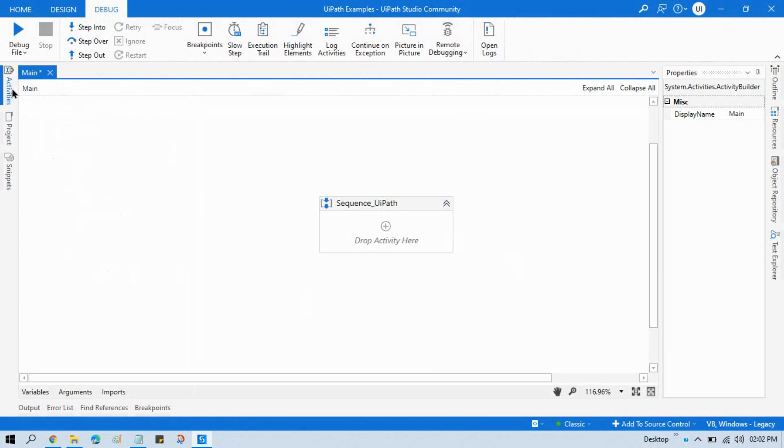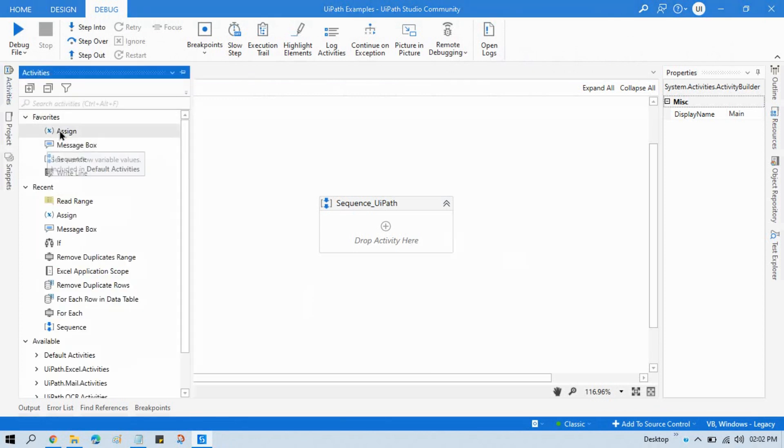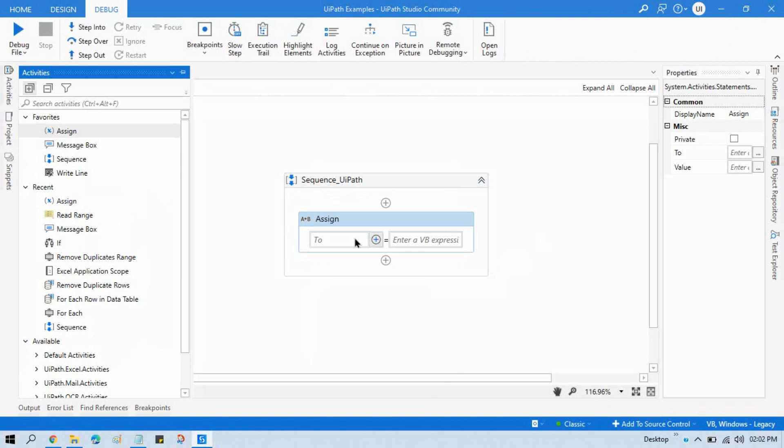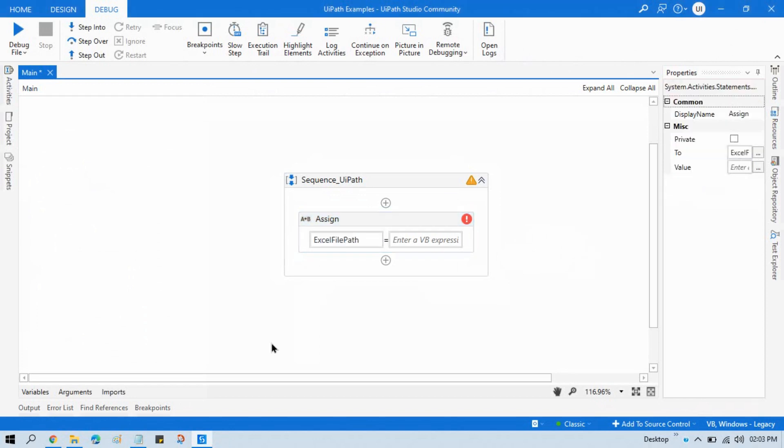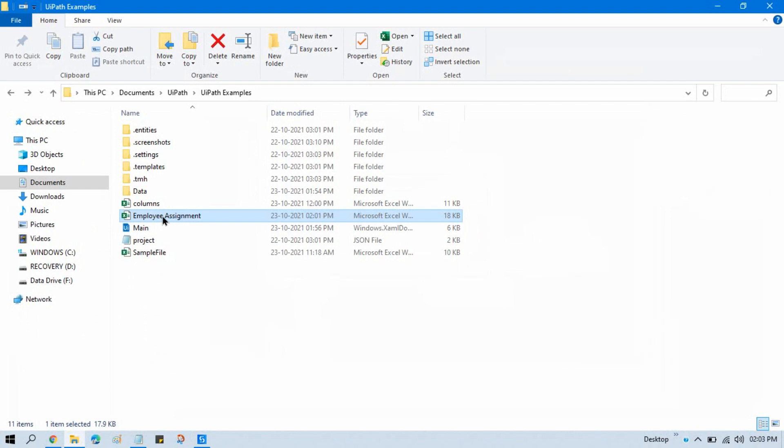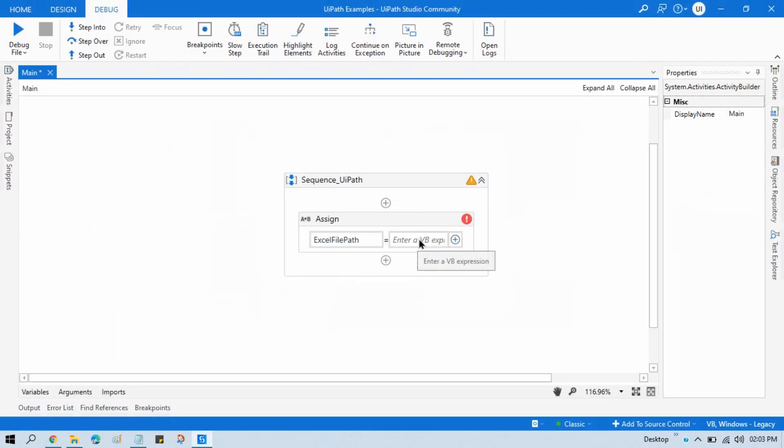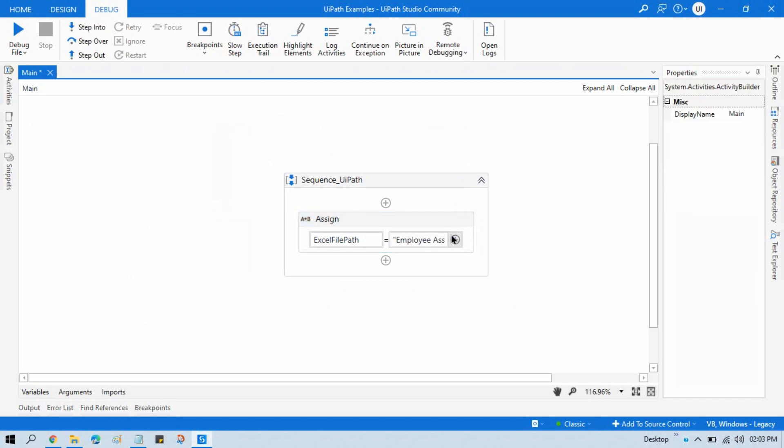For that, let me take here one Assign activity, and this Assign activity is for the Excel file path. This is our Excel file path, copy this. So this is our Excel file path. We are directly passing this one because it is stored in our project folder.